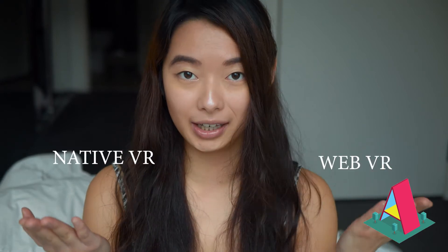Welcome to my A-frame tutorial series. Let's start with the two types of virtual reality. You've got native VR and then you've got web VR.